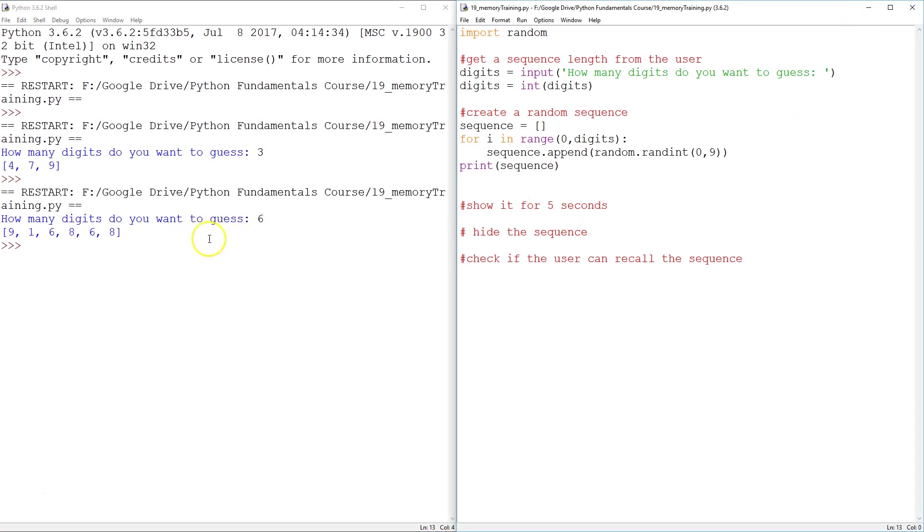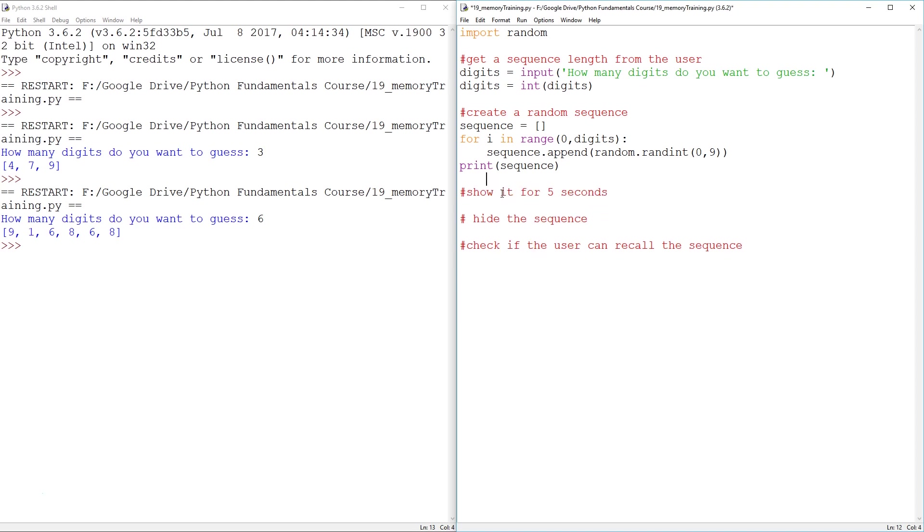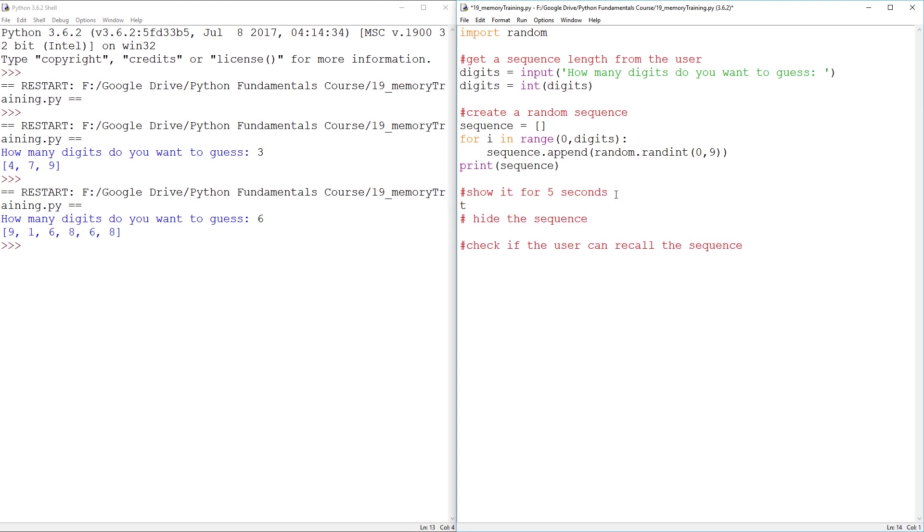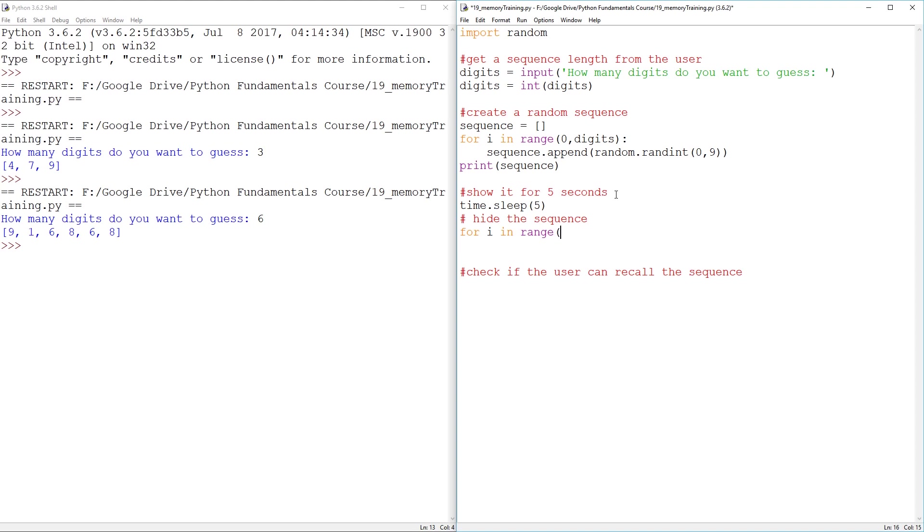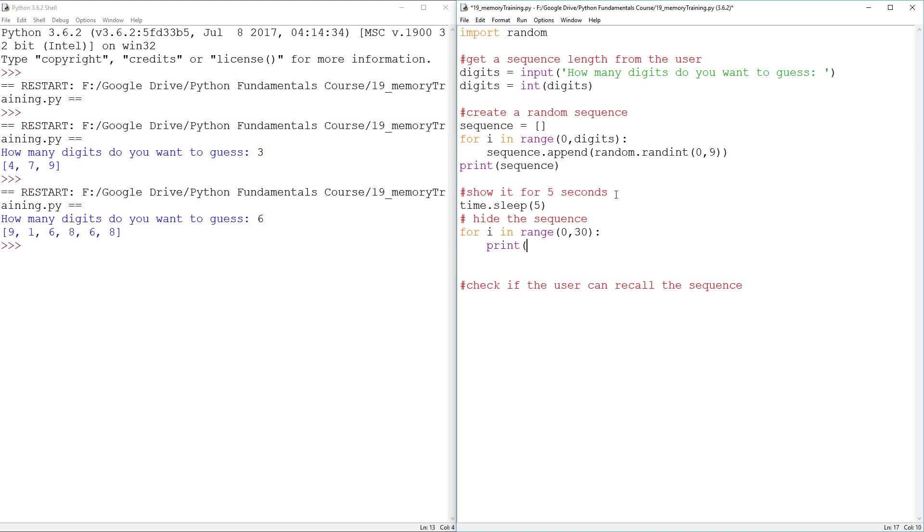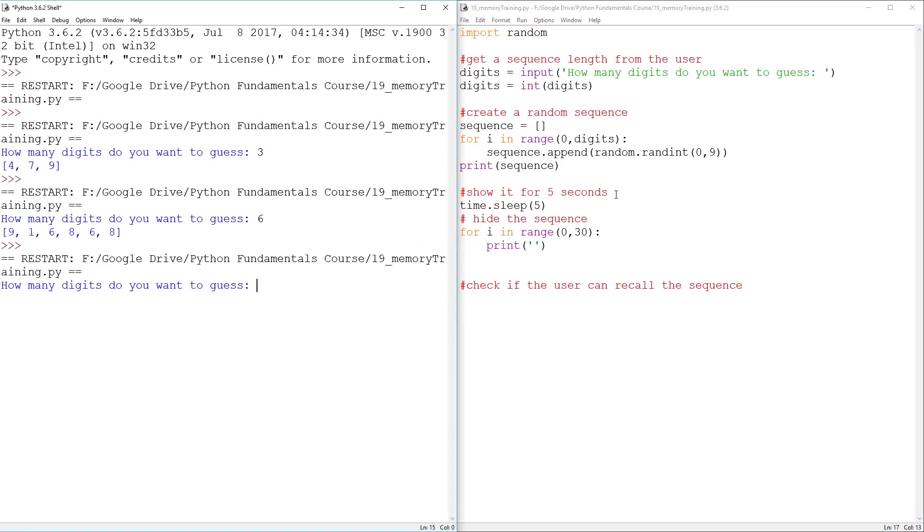Now we want to be able to show the sequence for five seconds only. Now that shouldn't be that hard. I mean, we can time that sleep for five seconds. However, how do we hide it? And the only way that I can really come up with is that for i in range, however many lines it takes to hide, I mean, we can pick 30, that should do it. 30 will work, but I prefer it to use lower and upper limits. So from zero to 30, we can just print, you can print nothing. That ought to do it. So let's give this a try.